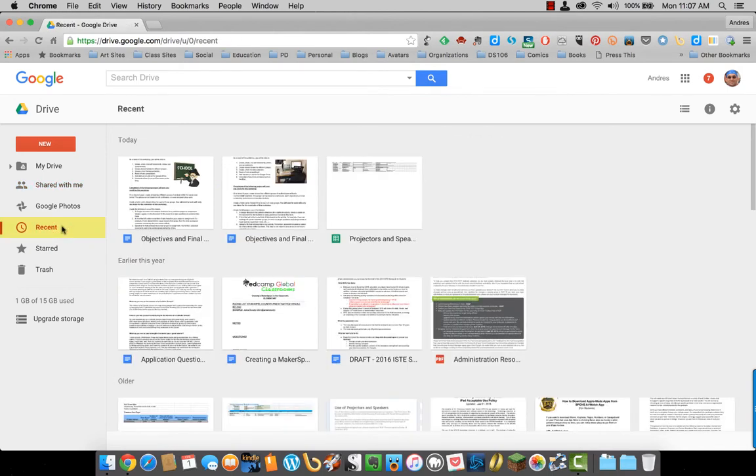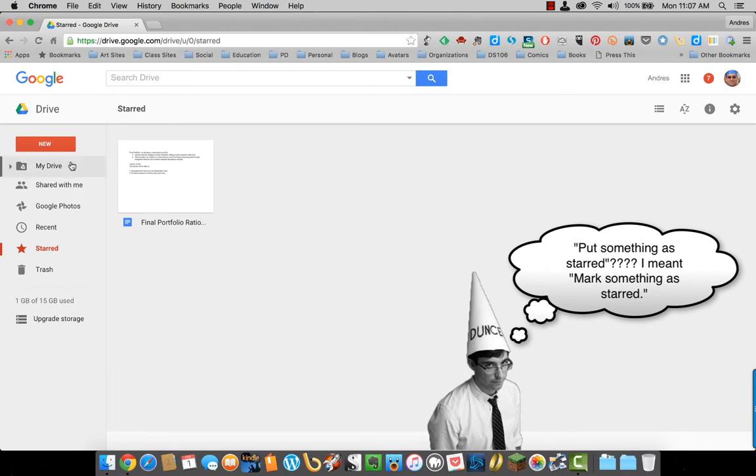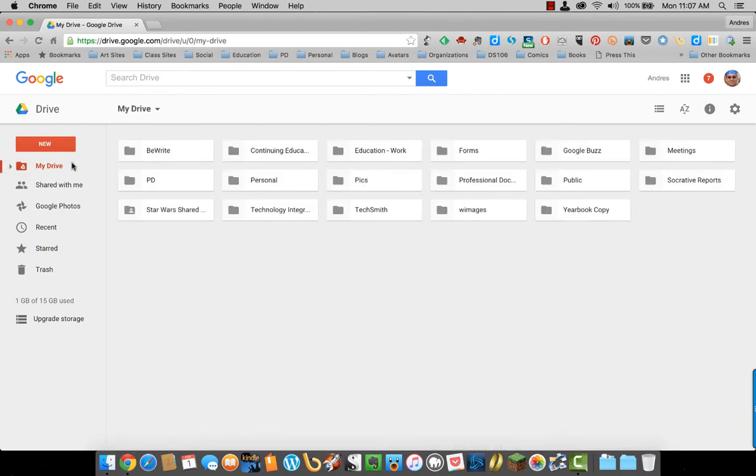Recent shows those documents or folders you have worked with recently. Starred is the Favorites of Google Drive. Here is how you put something as starred. Go back to My Drive.